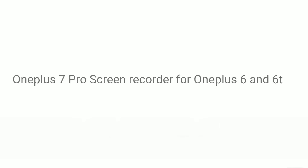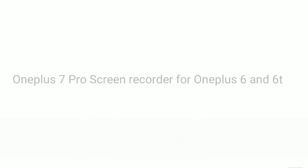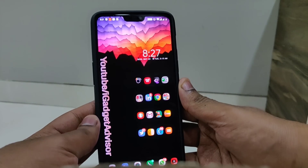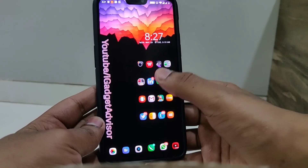What's up guys, this is Aftab and you are watching iGadget Advisor. In this video I'm going to show you how to install the screen recorder from the OnePlus 7 Pro to your older OnePlus 6 or OnePlus 6T.